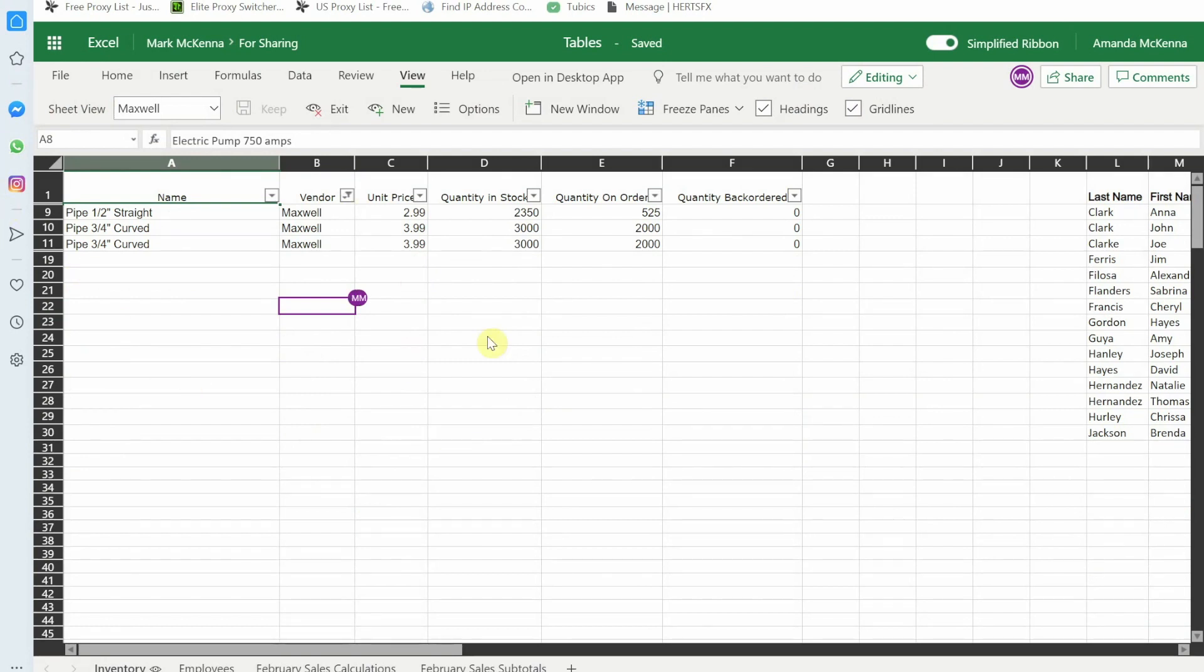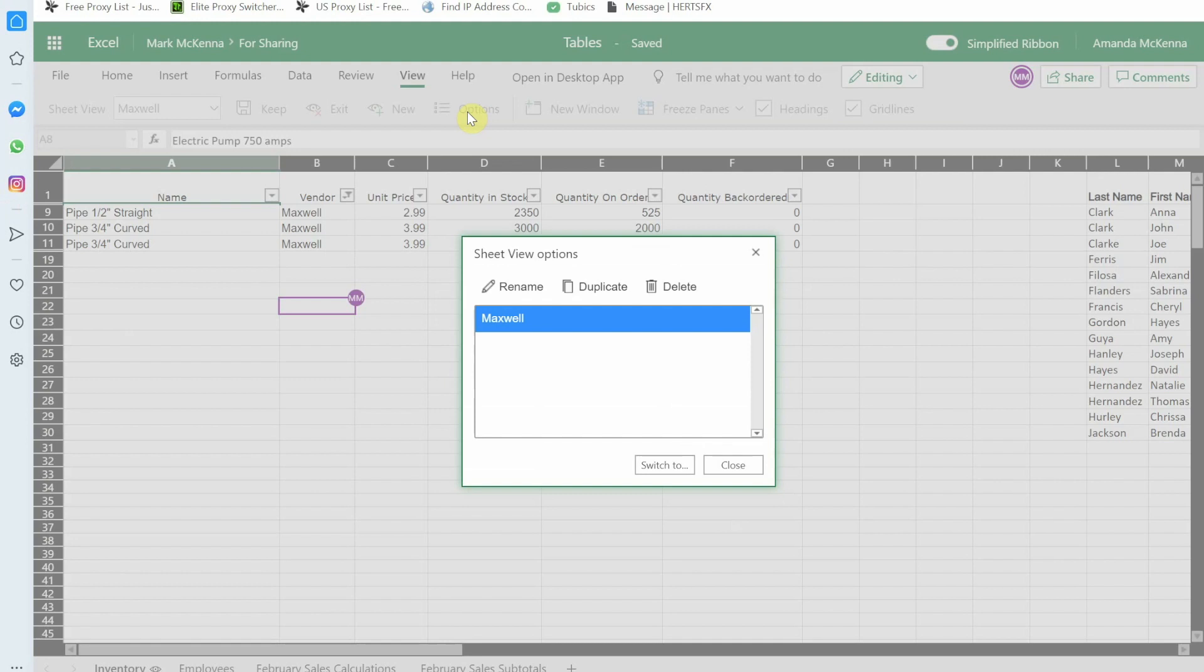Now if you wanted to change those views or you wanted to duplicate them and then modify a duplicate version, under the options we've got that ability. We can rename these views, we can duplicate them, we can even delete them from there when we're done.